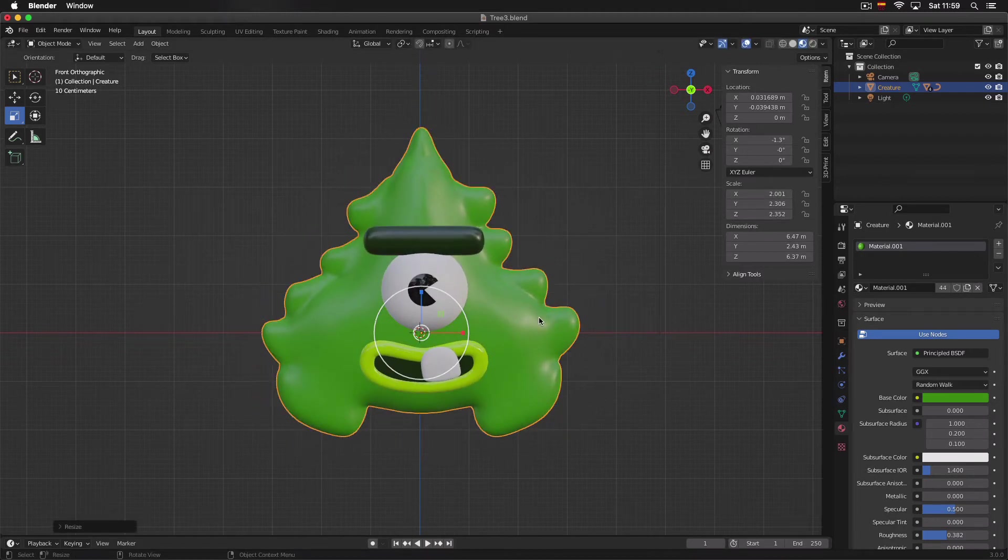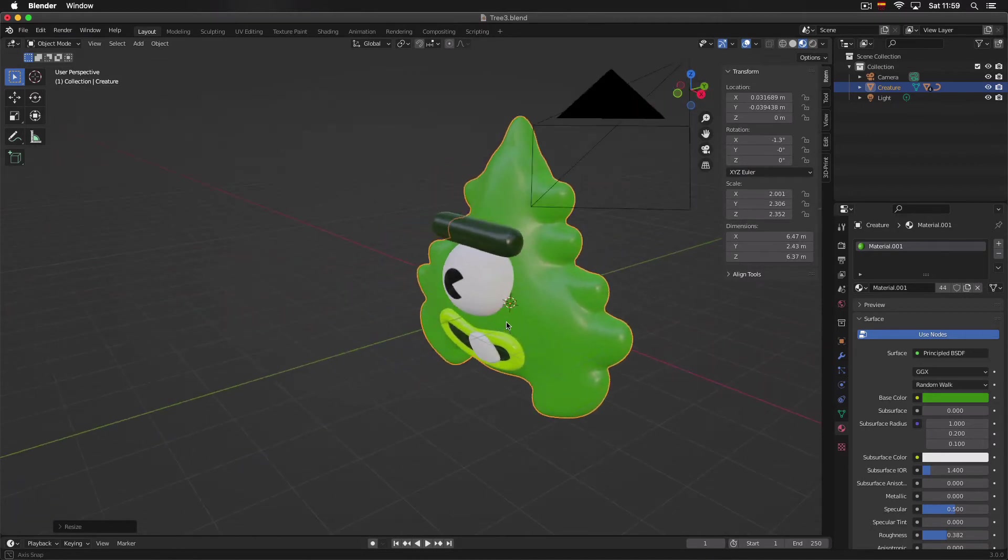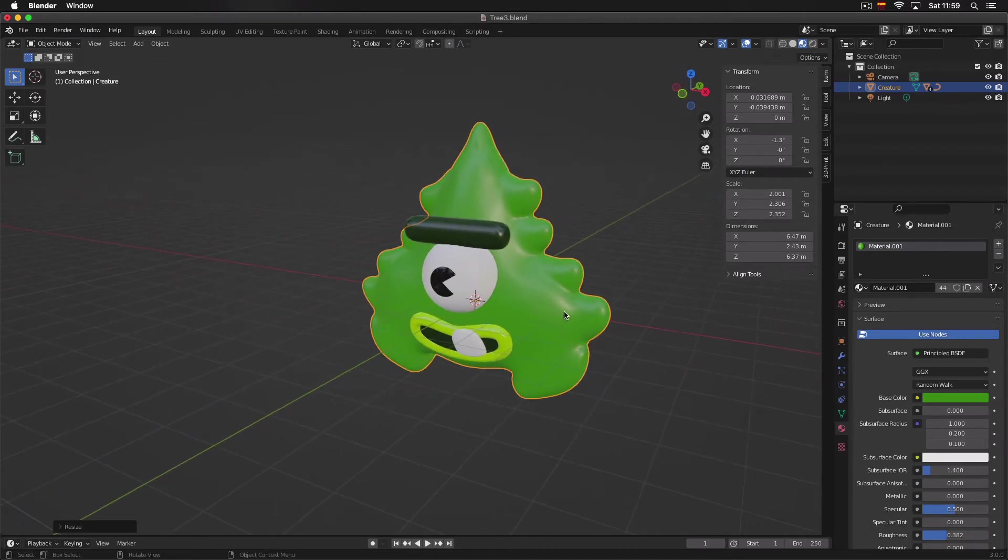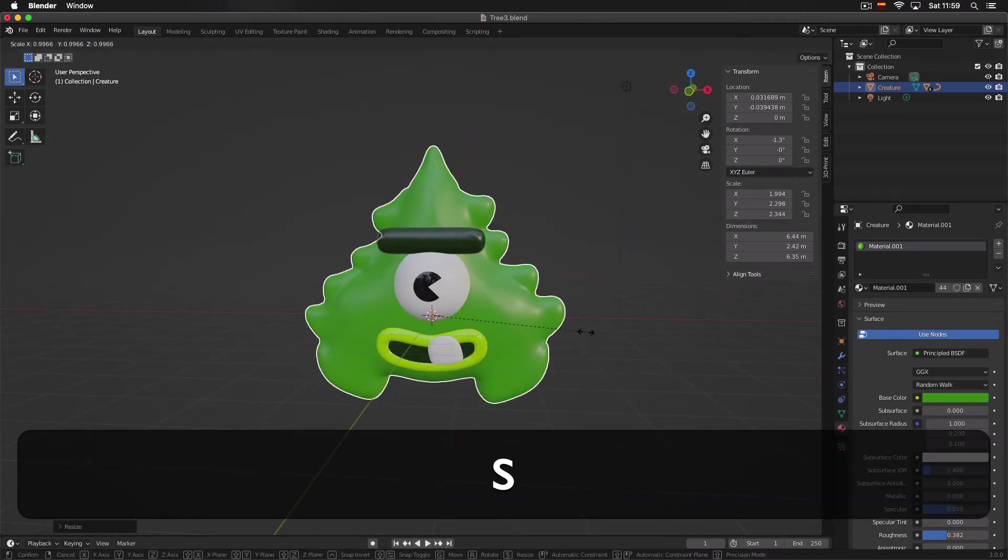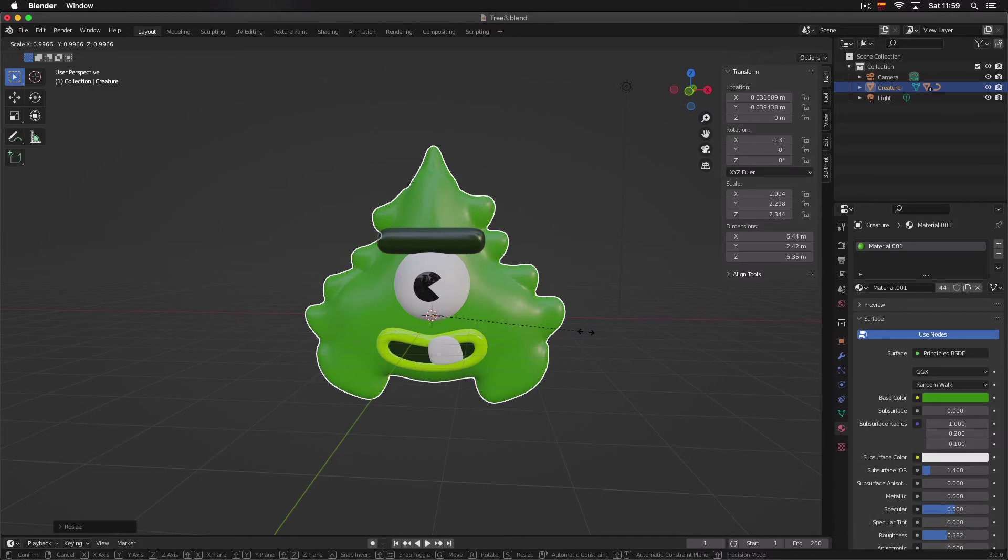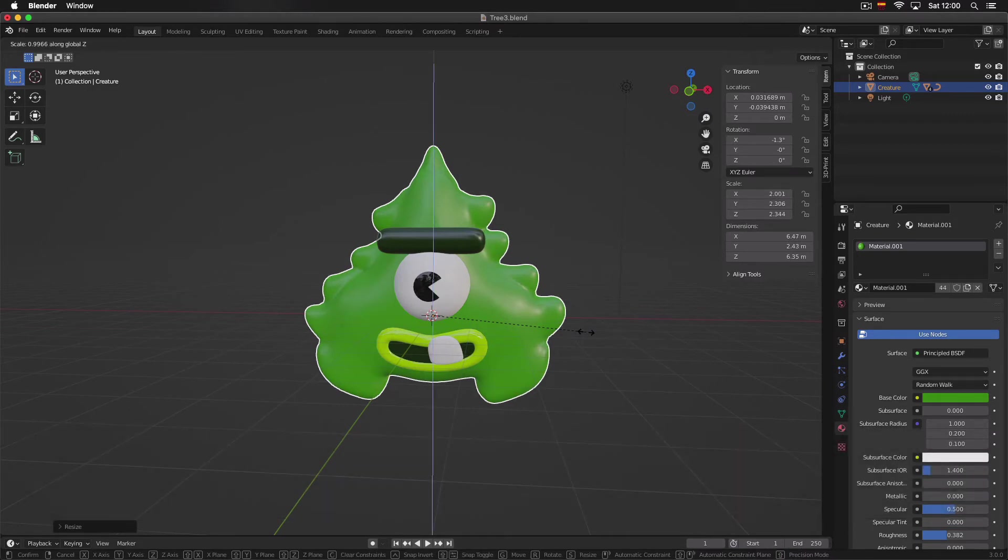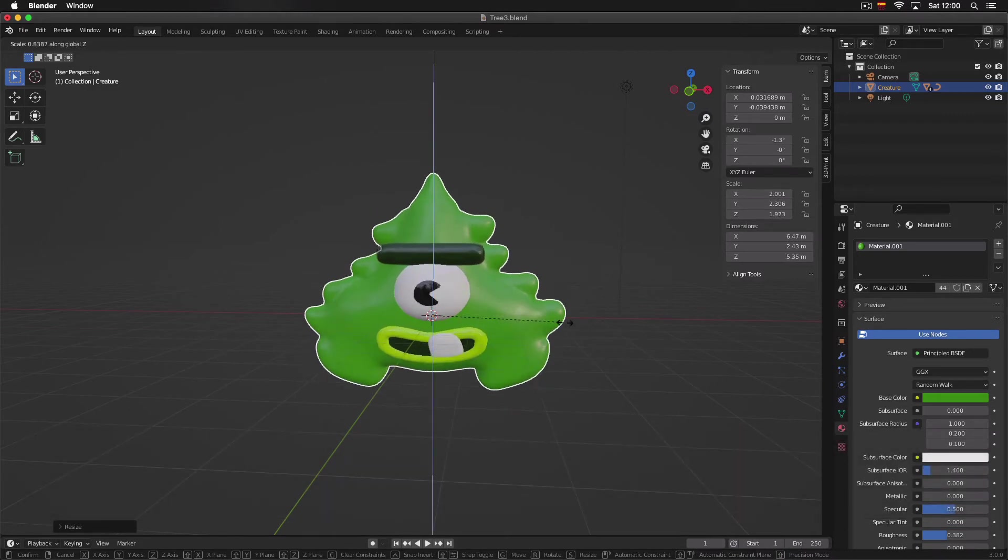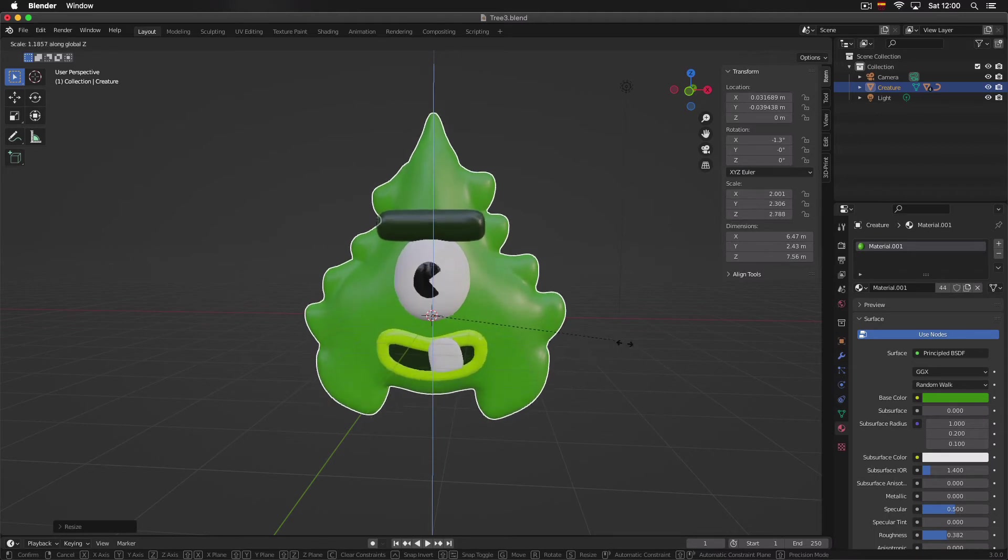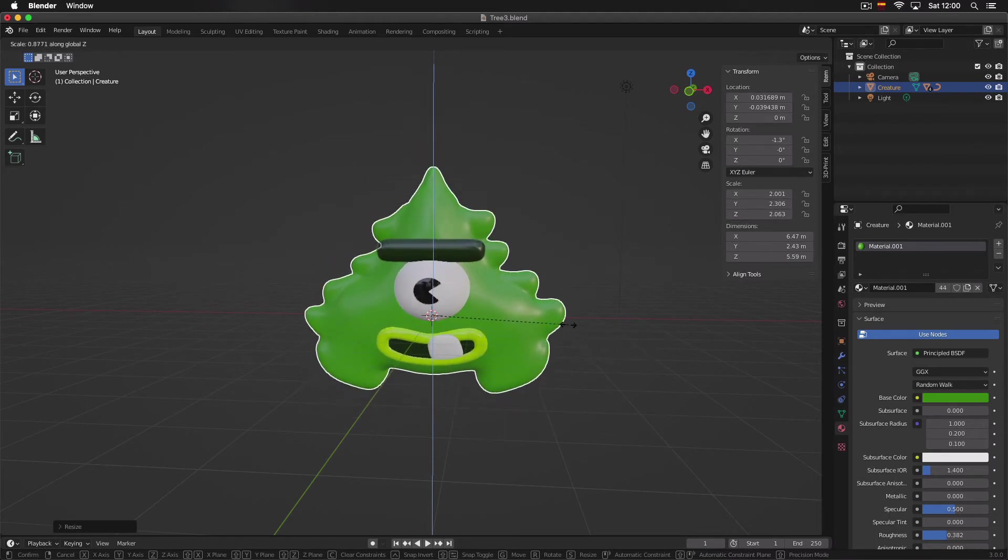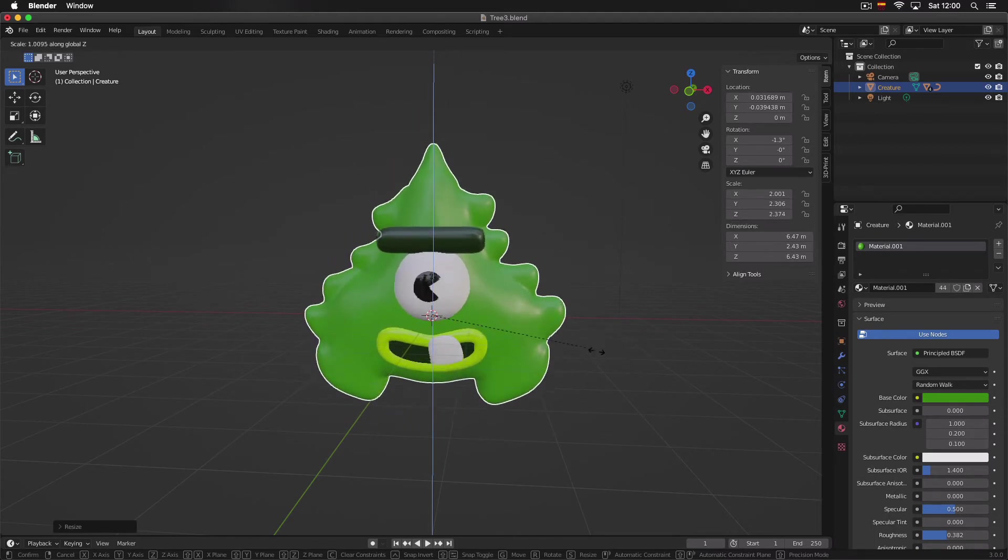Also, you should know that Blender works with three main axes: how tall the object is, how wide, and how deep. So if we press S and then press the Z key for the Z axis, we can make it bigger or smaller just around the tallness of the object.